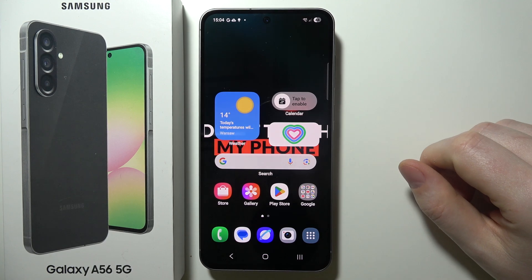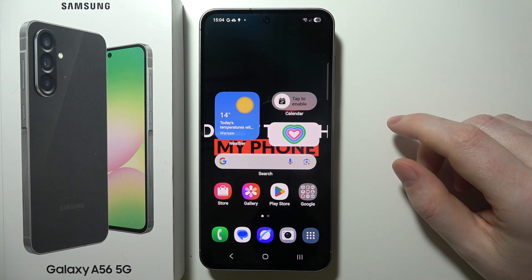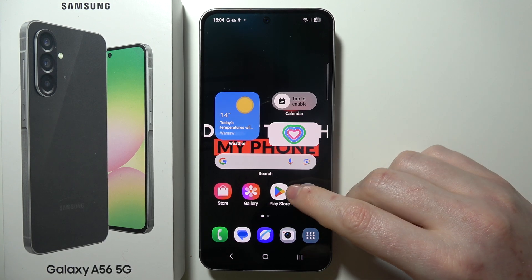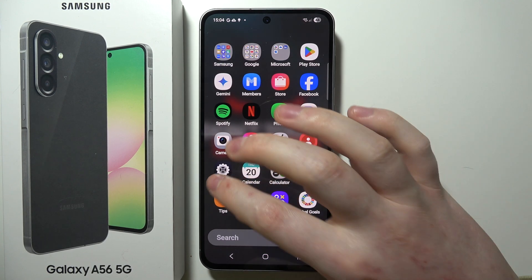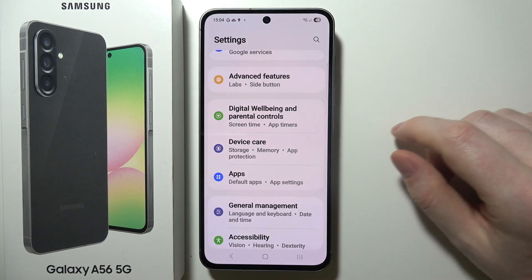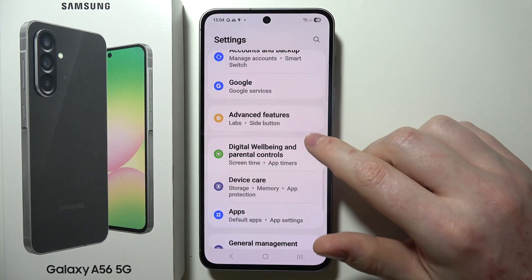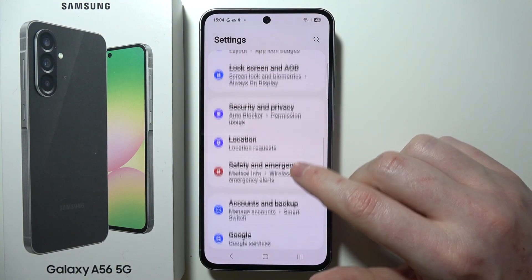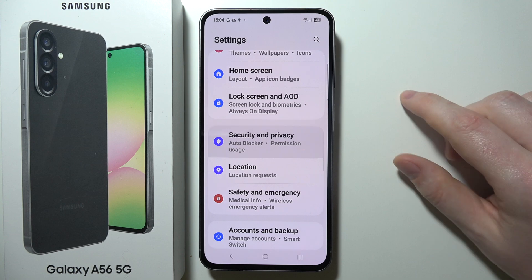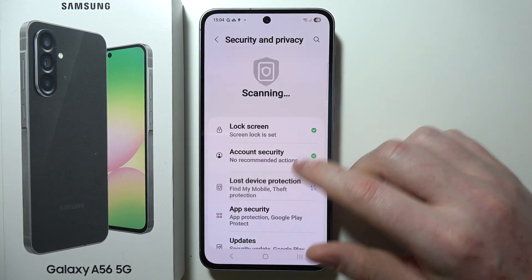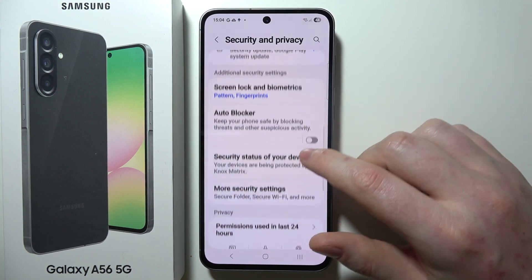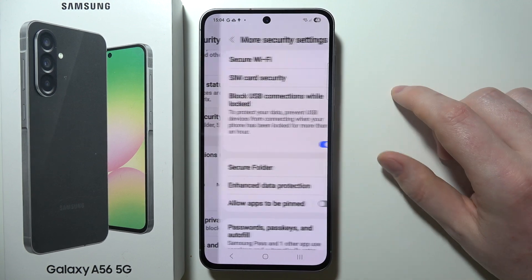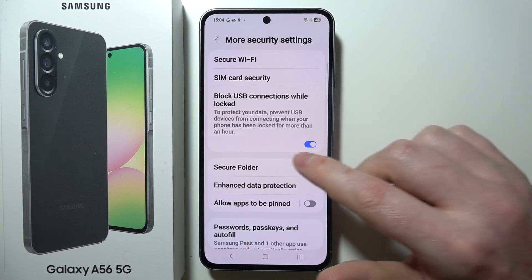To clone apps on Samsung Galaxy A56 5G, first we need to open Settings on our device. We can then navigate to Security and Privacy settings, scroll down again, and locate More Security Settings.